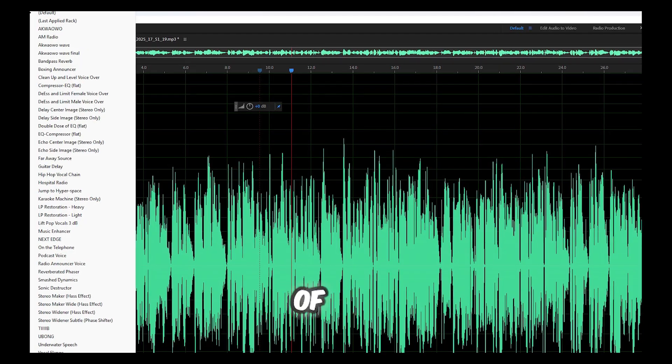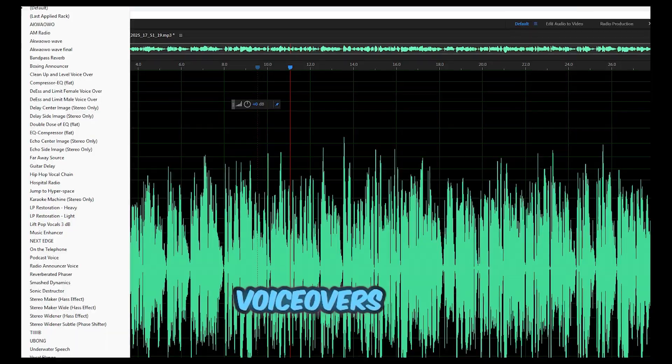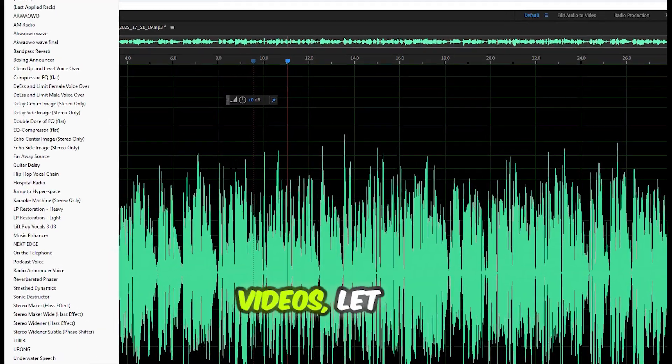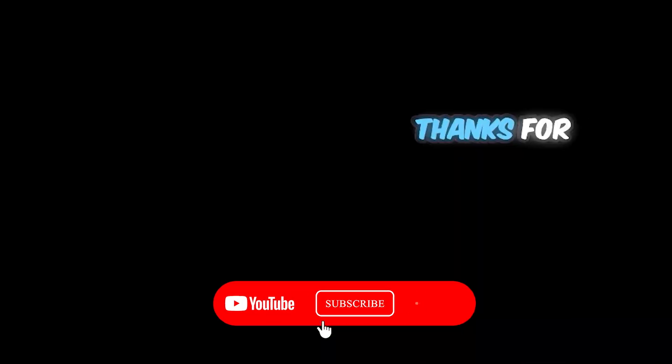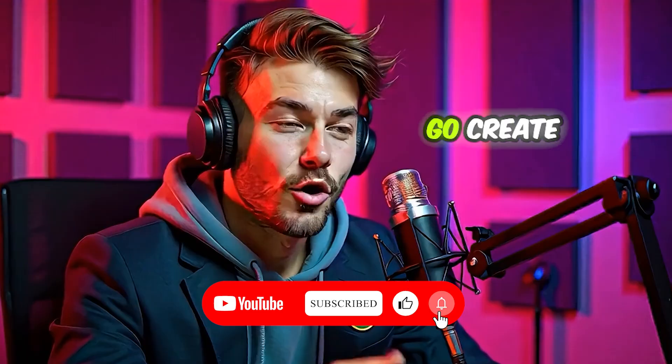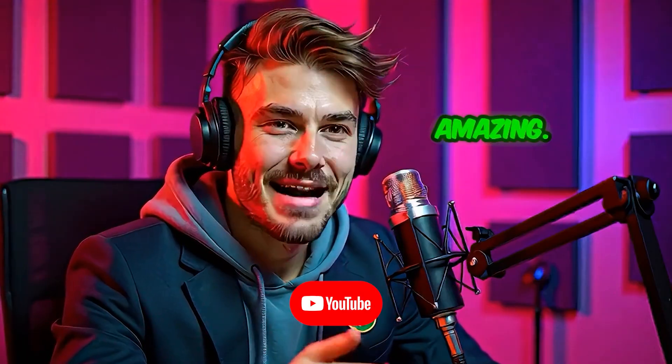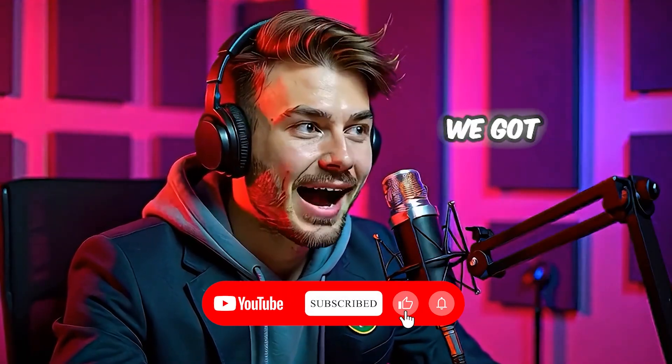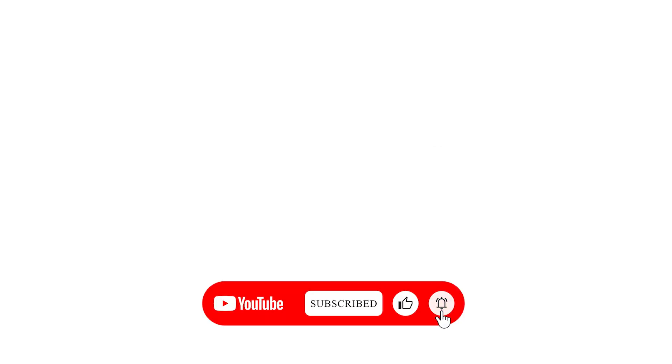If you want my exact preset files or a full breakdown of how I prepare voiceovers for storytelling videos, let me know in the comments. Thanks for hanging with me this far. Go create something amazing. And now, here's what we got after exporting.